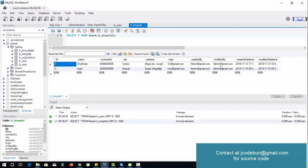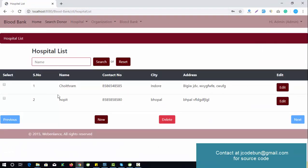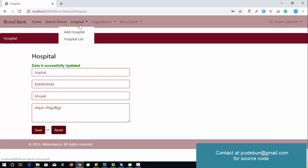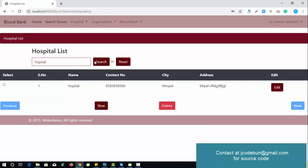The hospital table is now updated — we have two hospitals, one from Indore and one from Bhopal. In the hospital list you can see the new entry. You can edit a record, update it, and verify the change in the list. You can also search hospitals by name, reset the search, and perform delete operations.